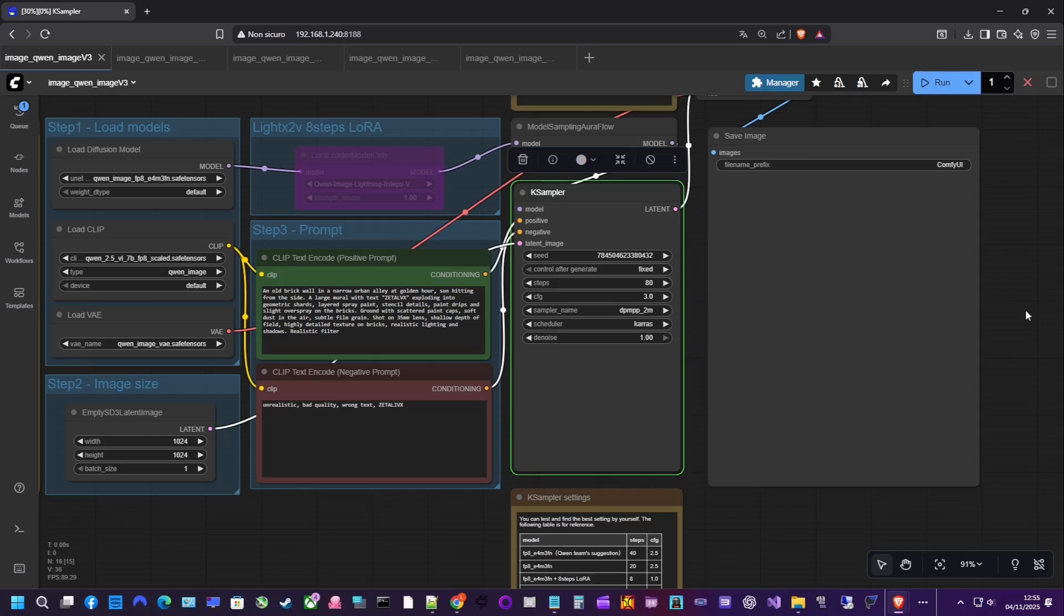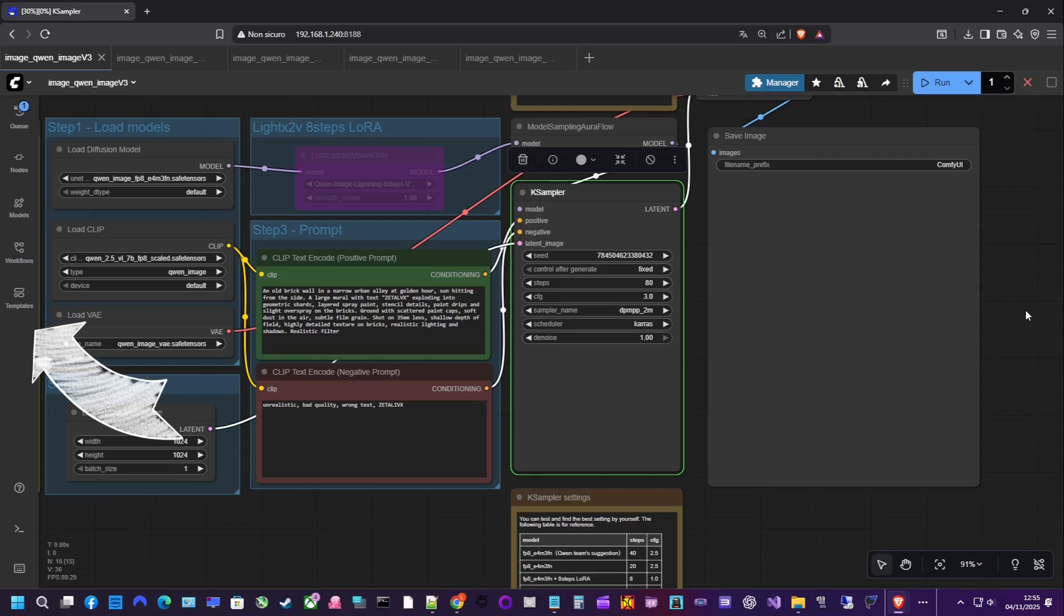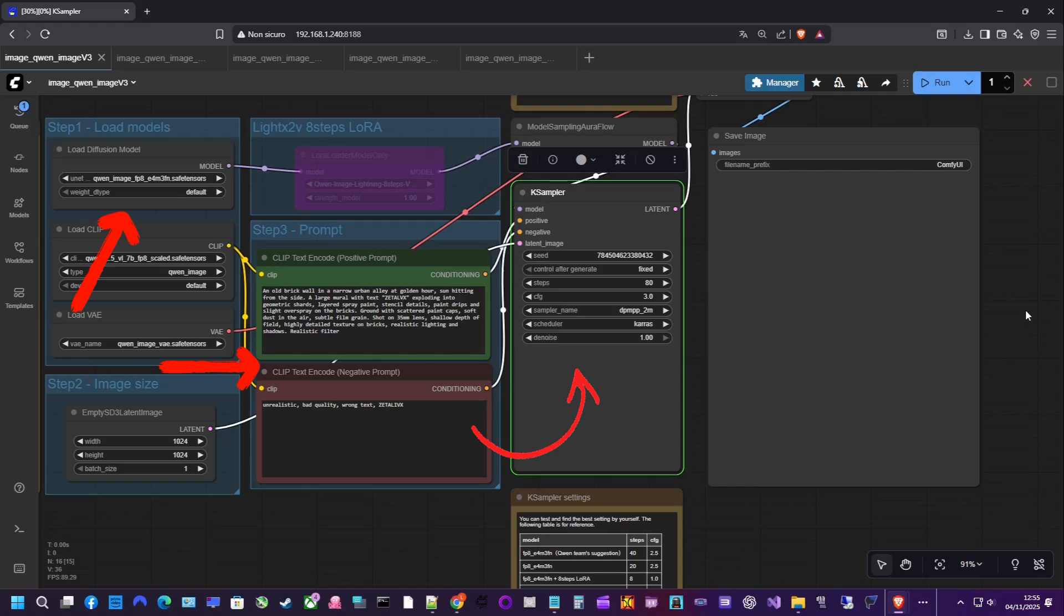The workflow is very simple and you can load it directly from ComfyUI's templates menu. We load the model, set our positive and negative prompts, and route everything into the case sampler, just like we did in previous videos.